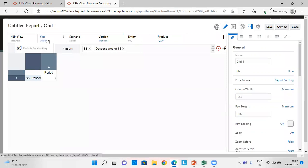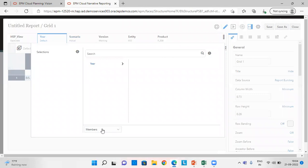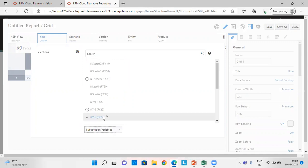For here, I am going to choose substitution variable. From member selector, go and choose substitution variables.